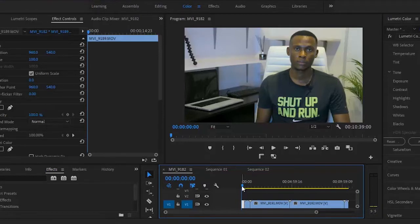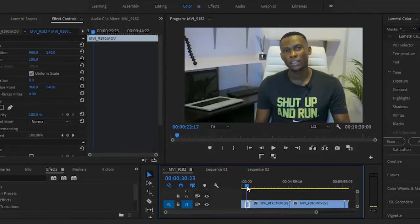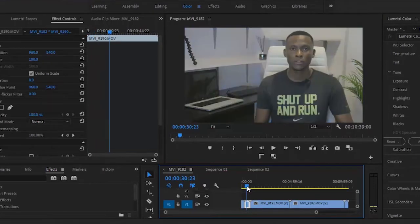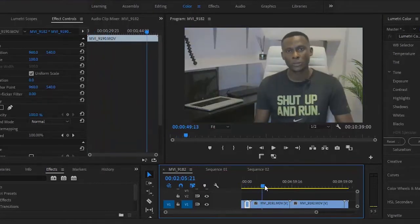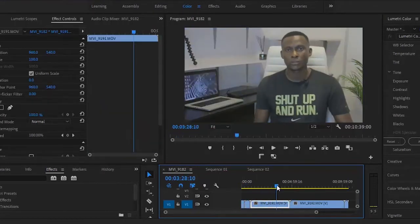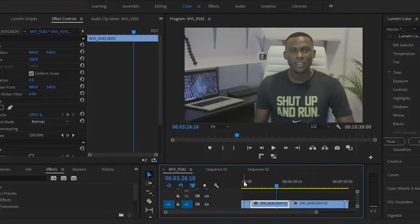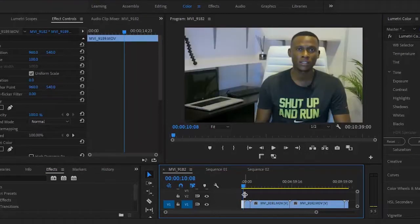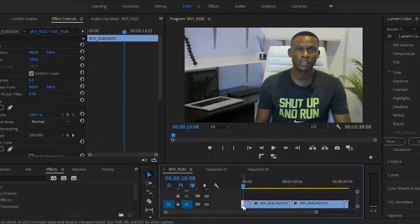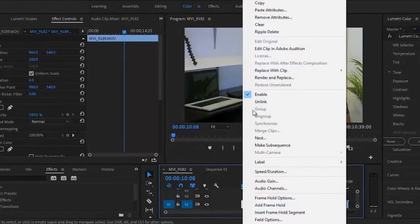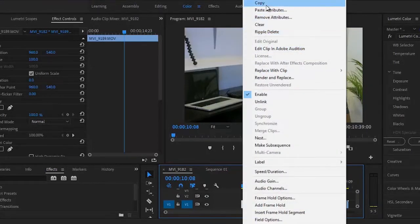If I scroll over these videos right here, you'll notice that the first video is color graded while the rest have no color correction. What you want to do is come back to the first video that has the color effect on it, right-click on that video, and copy.